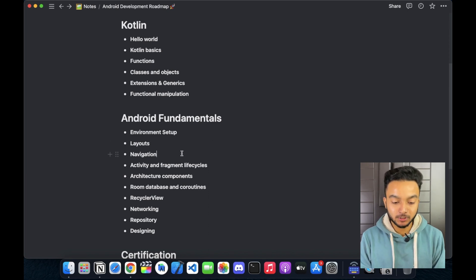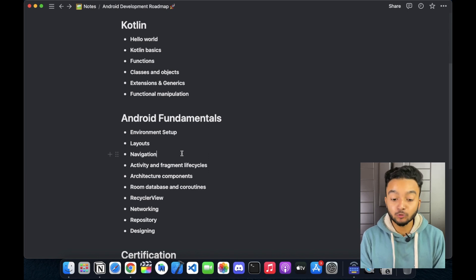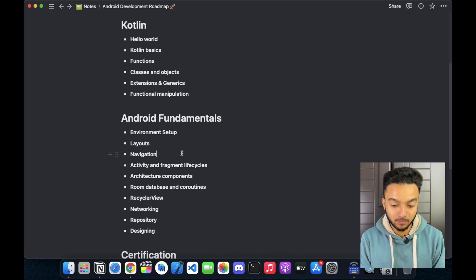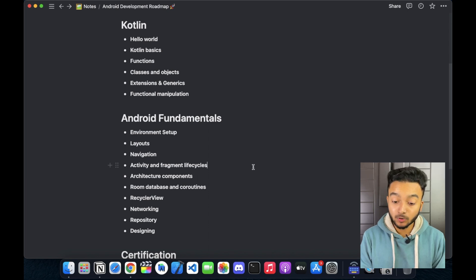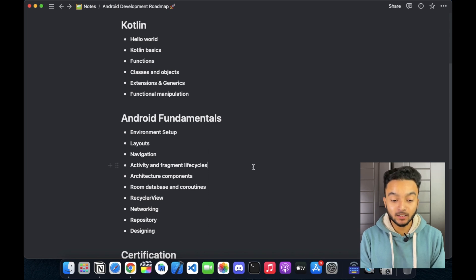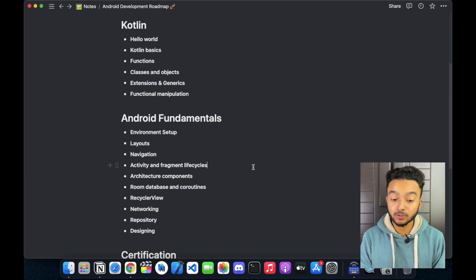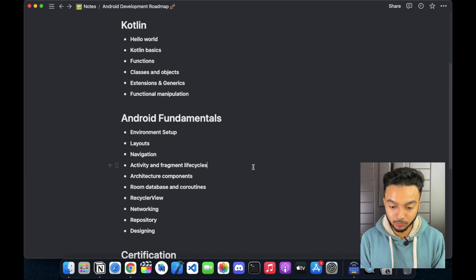When you are done with layouts, you can learn about app navigation — how to create useful navigation in an app, how to use Android Studio navigation graph, and how to change the destination of the system back button. Then you need to learn about activity and fragment lifecycles and how to manage complex lifecycle situations. Spoiler alert: activity and fragment lifecycles are the things that get asked most in interviews. You can also learn about Android's new lifecycle libraries, which help you to manage lifecycle events.